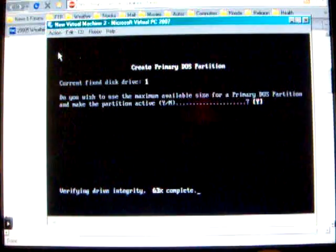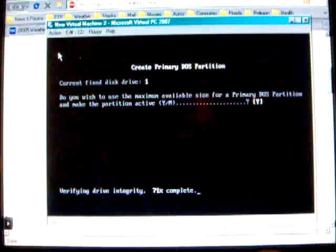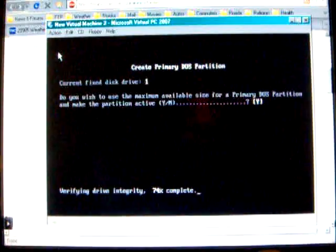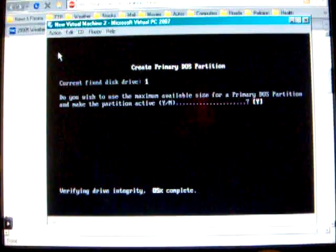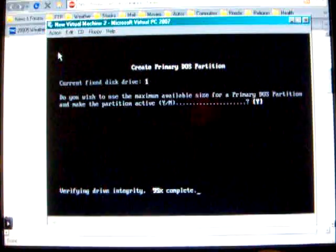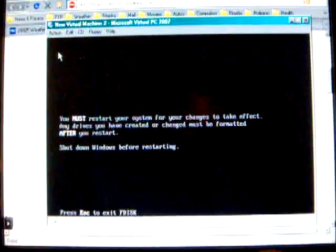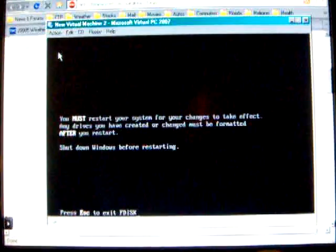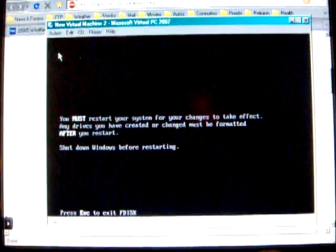I did this one too many times. Okay, you must restart your computer. Escape. This should start the reboot. And then we can format.